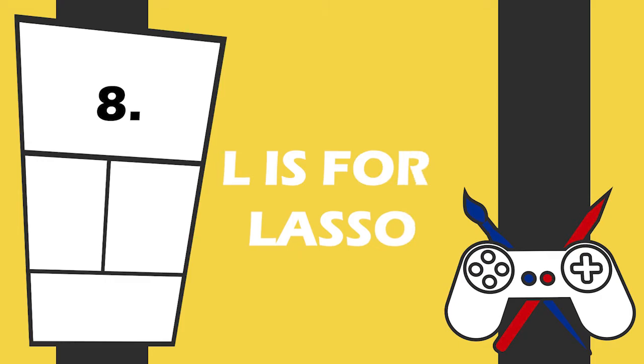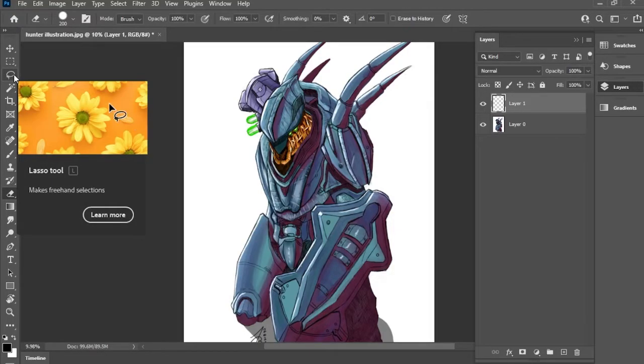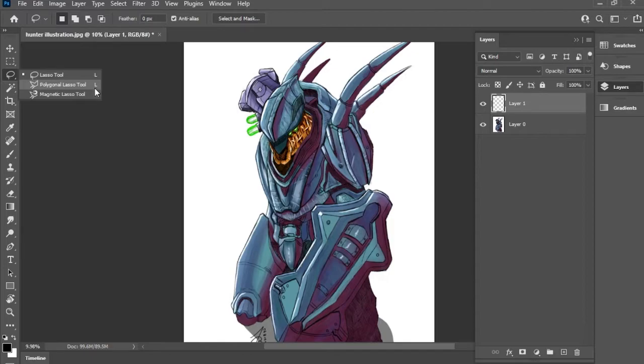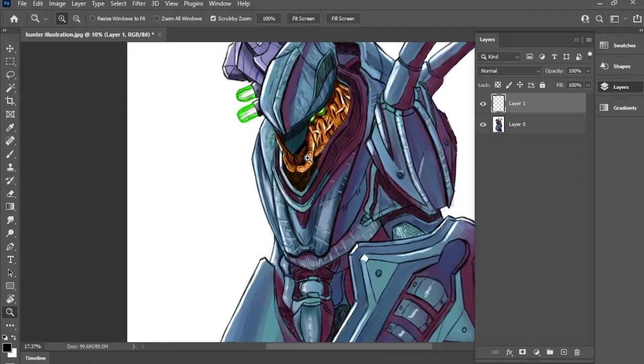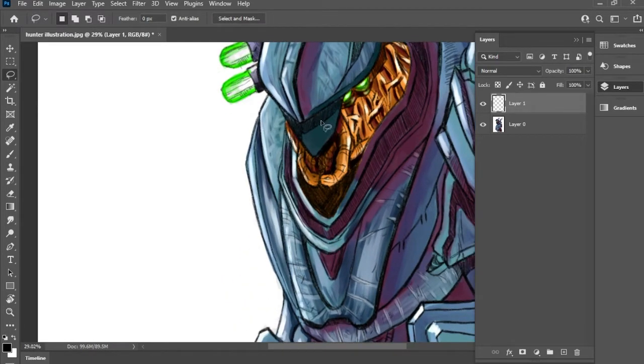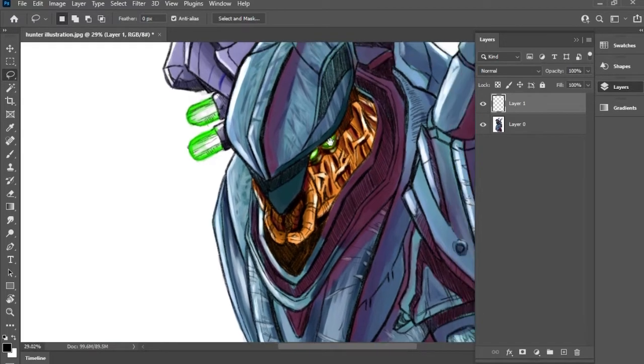Number 8, L is for Lasso. Okay, you're probably seeing a pattern here. This shortcut continues the theme of the previous two as you need to press L to get to Lasso. The Lasso tool is probably the most versatile selection tool at your disposal as it allows you to make custom selections that are controlled entirely by you.